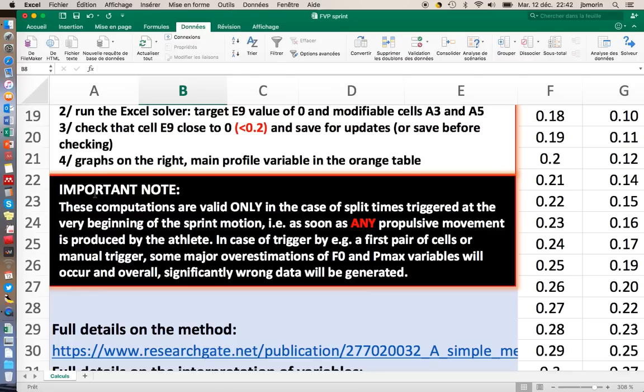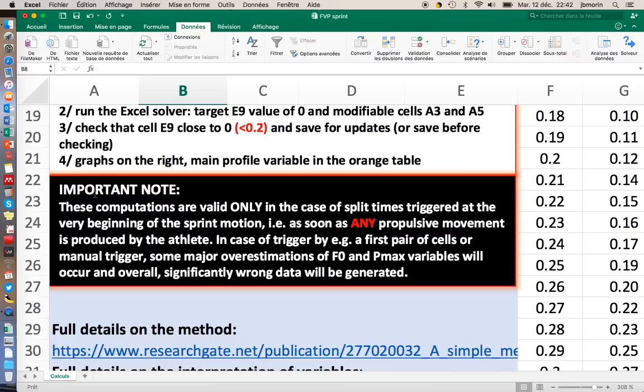Typically, if your split times begin with the first pair of timing gates 20 centimeters, 50 centimeters in front of the athlete, you have an overestimation of the 5 meter splits, and this will impact F0 and Pmax variables a lot. So basically, if you're not able to have a proper trigger of the split times when the sprint actually begins, you should not use this spreadsheet.